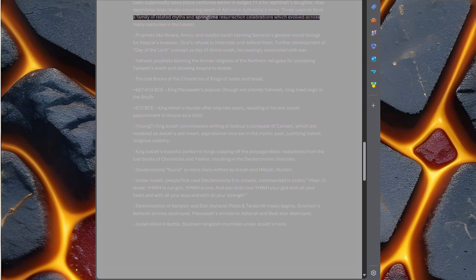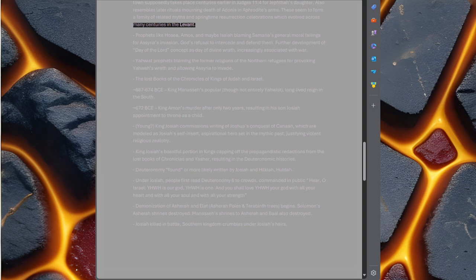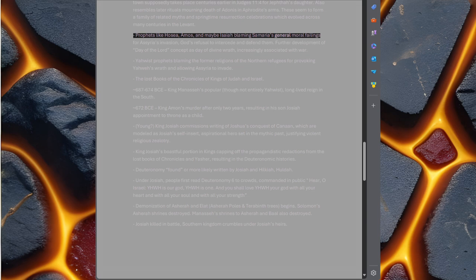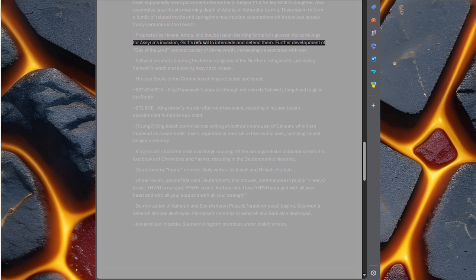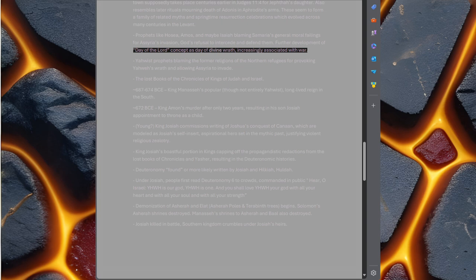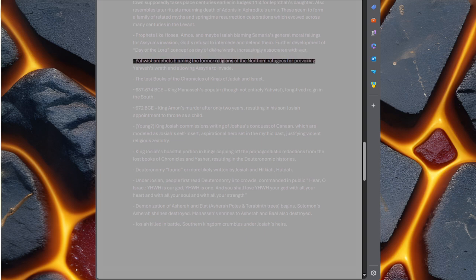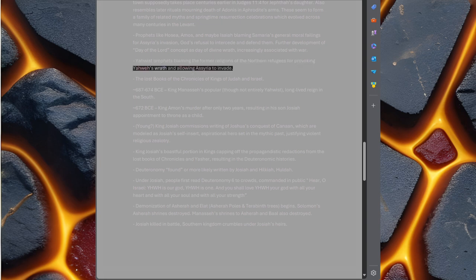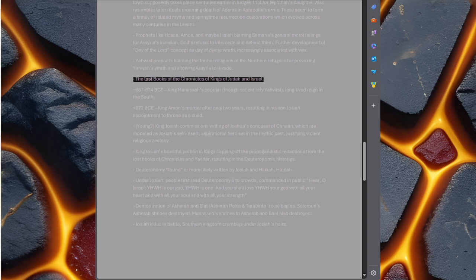Prophets like Hosea, Amos, and maybe Isaiah blaming Samaria's general moral failings for Assyria's invasion, God's refusal to intercede and defend them. Further development of Day of the Lord concept as Day of Divine Wrath, increasingly associated with war. Yahweh's prophets blaming the former religions of the northern refugees for provoking Yahweh's wrath and allowing Assyria to invade. The lost books of the Chronicles of Kings of Judah and Israel.